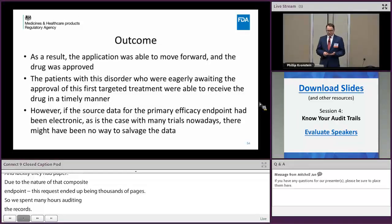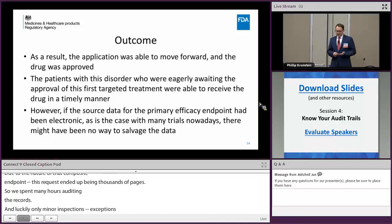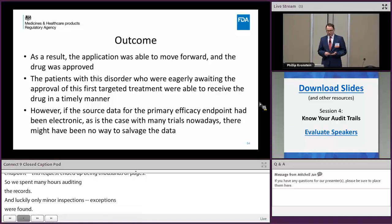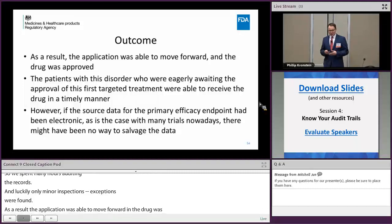As a result, the application was able to move forward and the drug was approved — luckily for all those subjects eagerly waiting for the first targeted treatment. However, if the source data had been electronic, as is the case nowadays and as we generally encourage, there might have been no way to salvage that data.